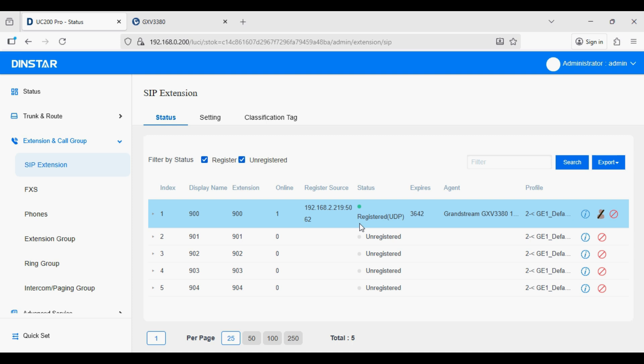Similarly I will register the XLite softphone application, and then demonstrate a call from the IP phone to XLite and from XLite back to the IP phone. Thank you.